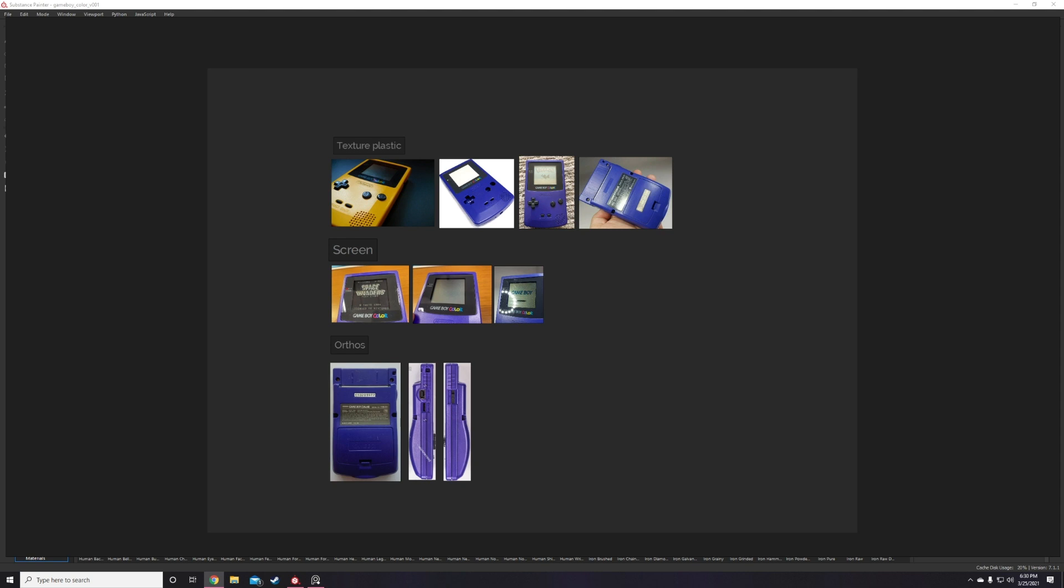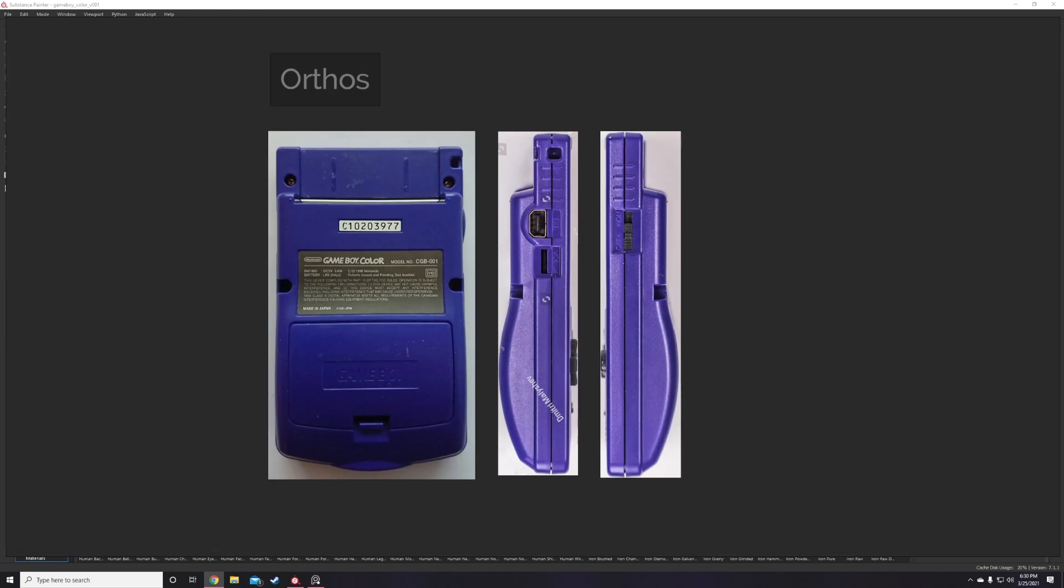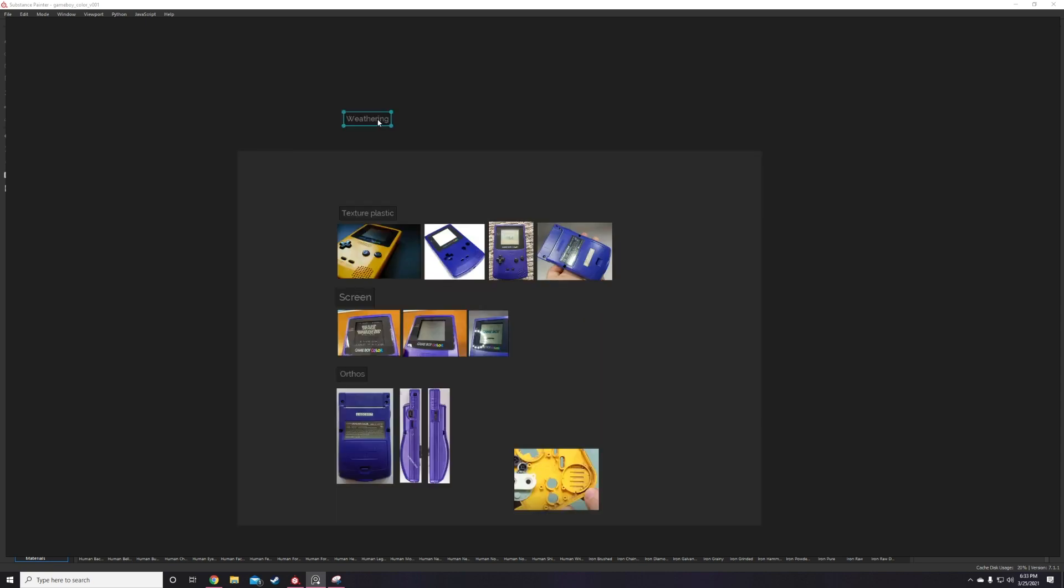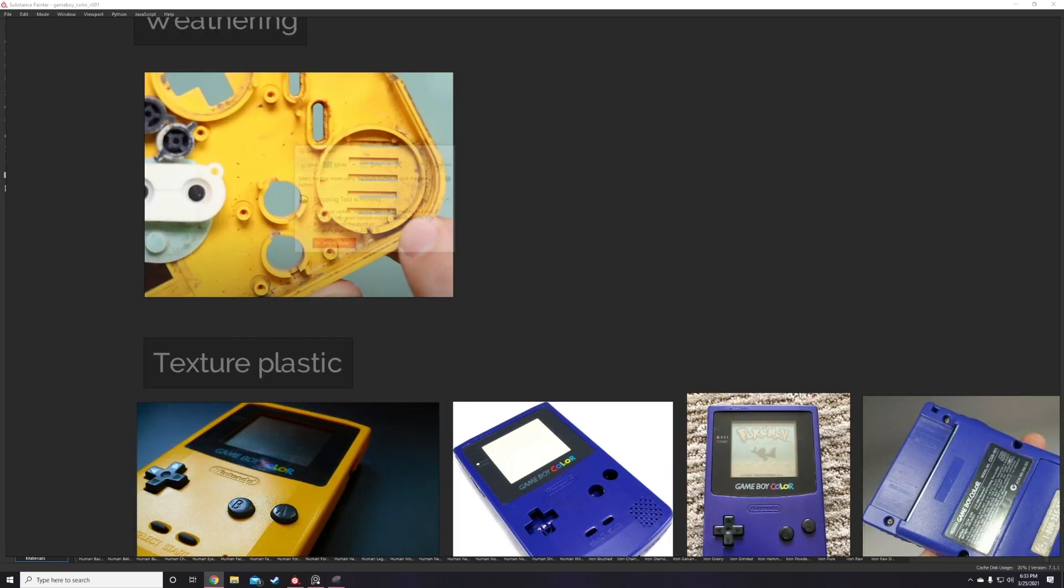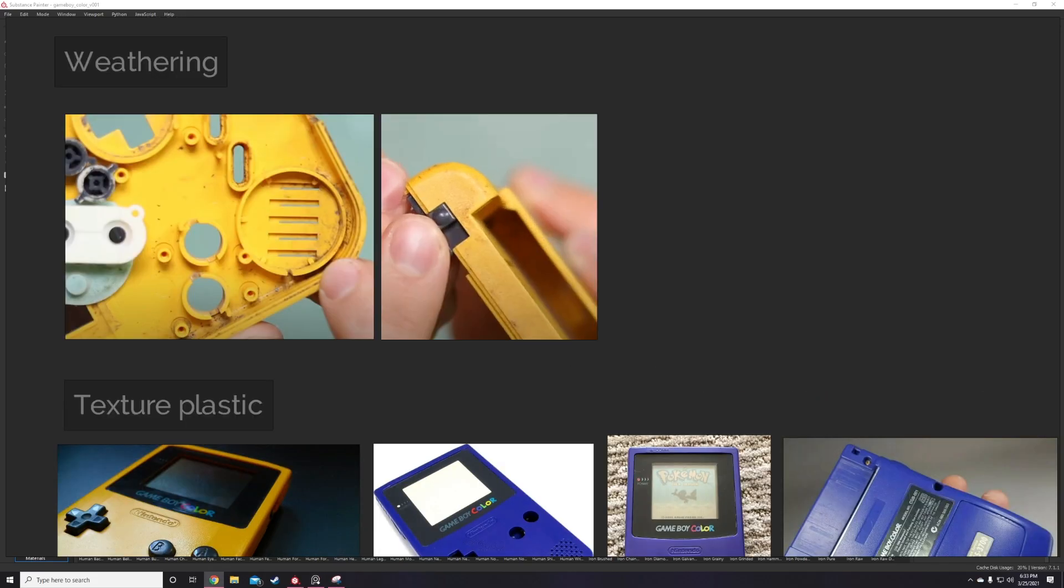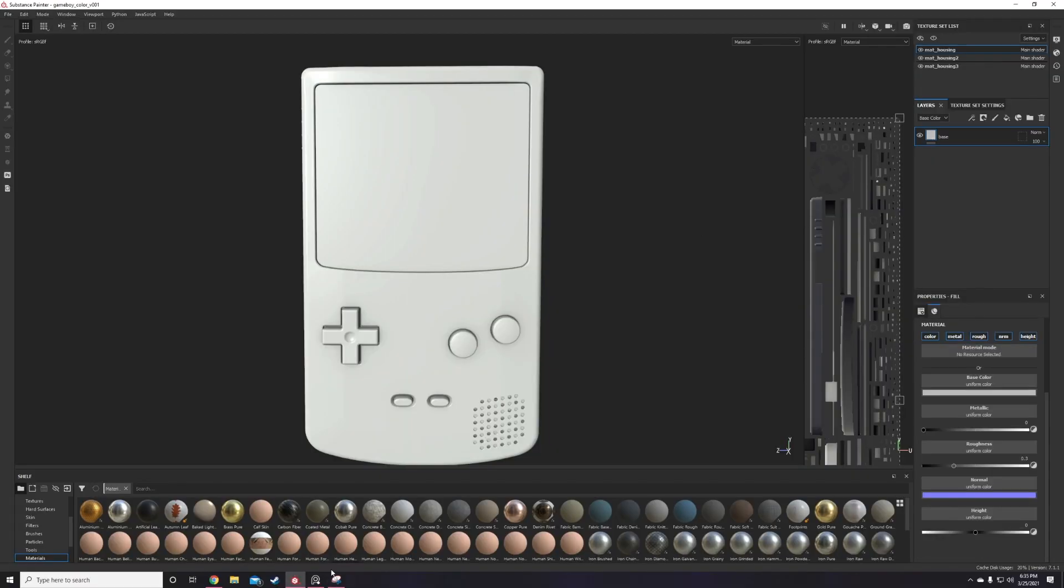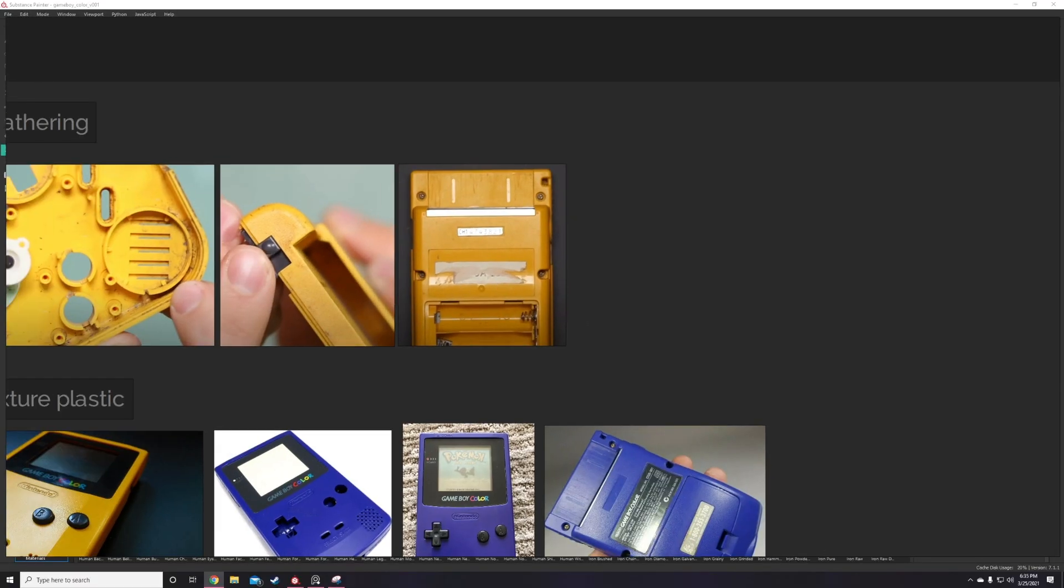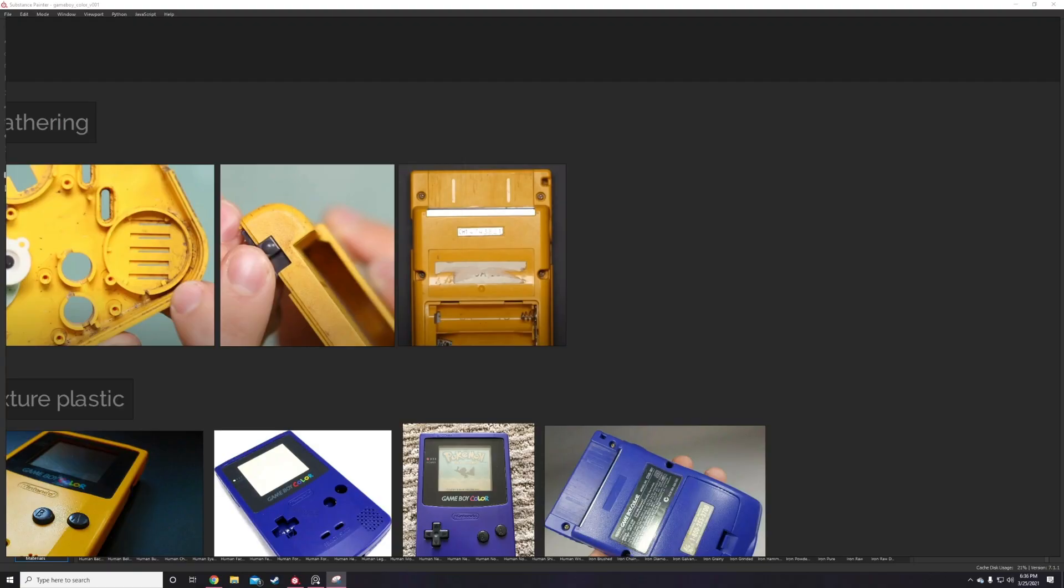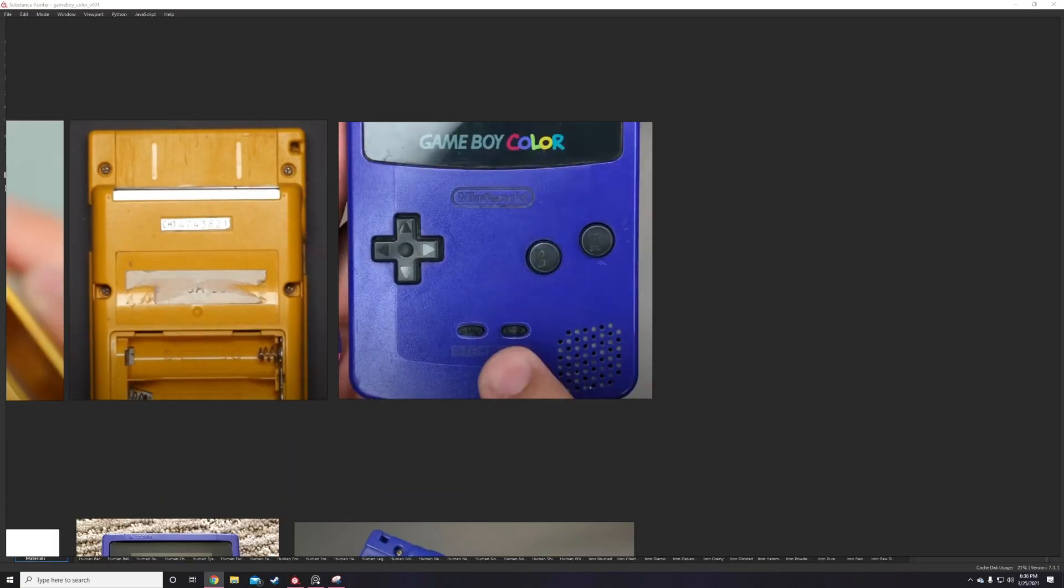To wrap up the reference gathering phase, I'm looking for high-res images that really highlight the display surface. I really want to get in there and see the pixel density and how visible the grid is close up. The Game Boy Color screen wasn't backlit, so it actually has a pretty particular surface finish that's unlike modern displays we're used to today.